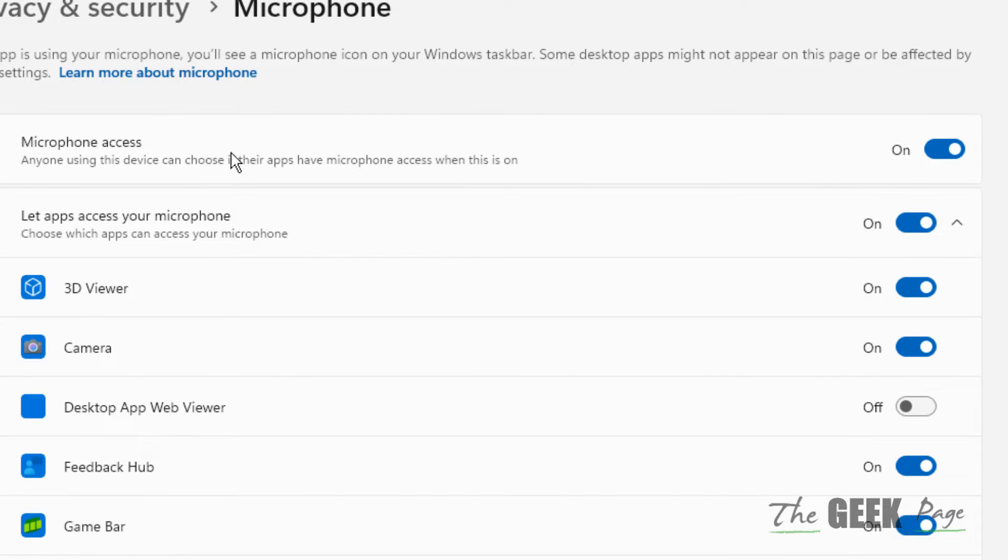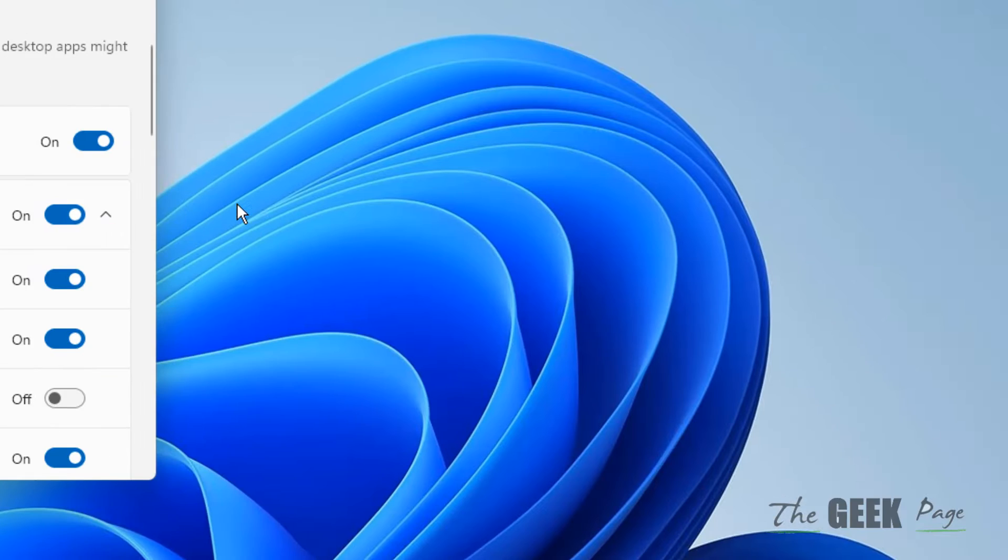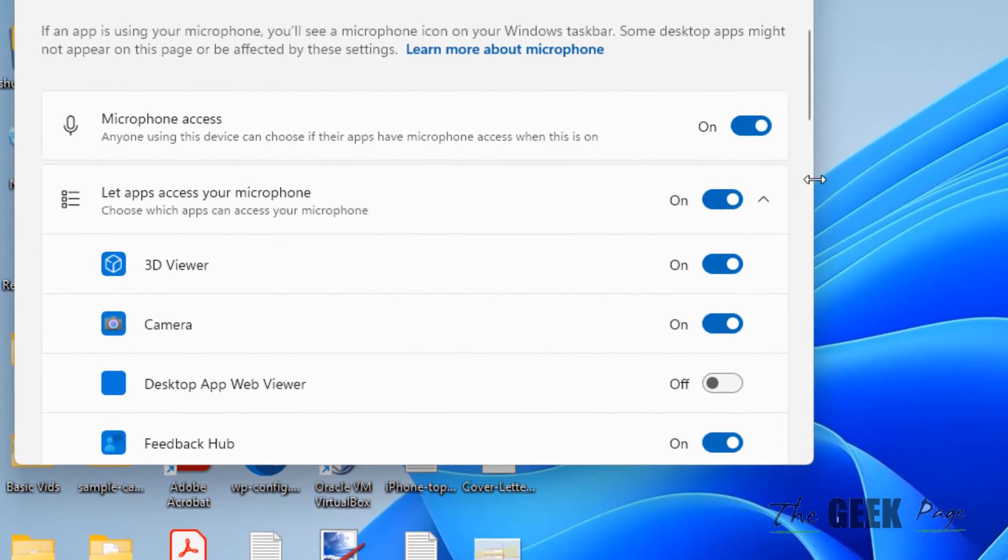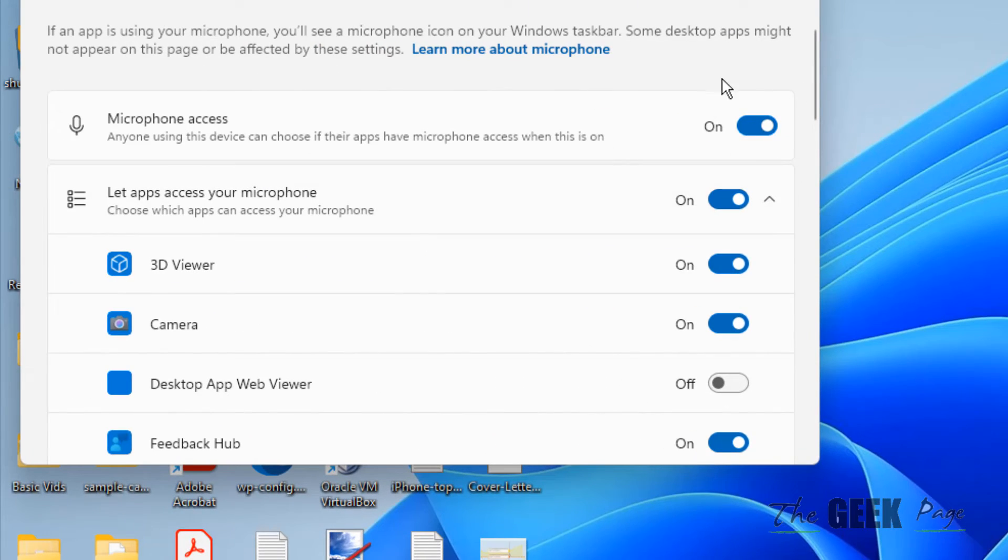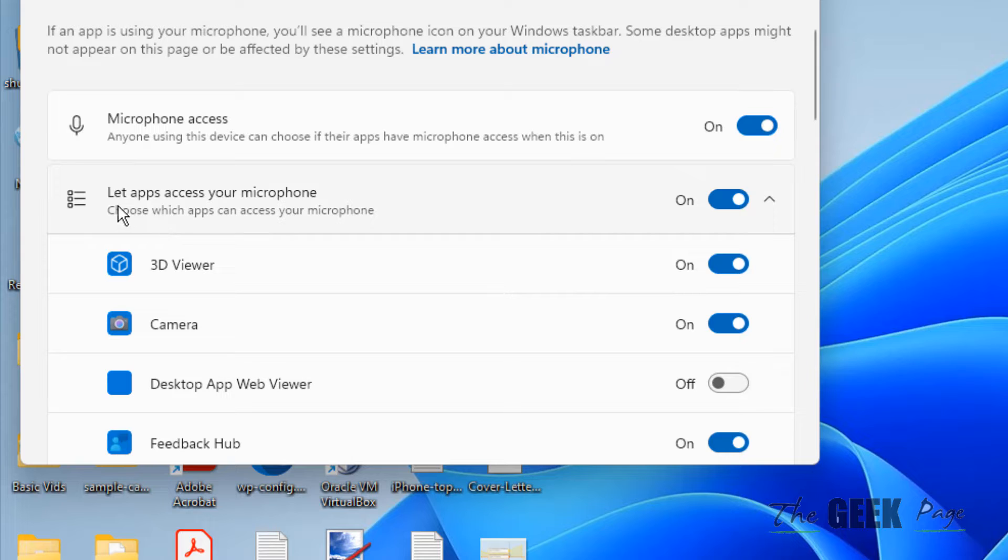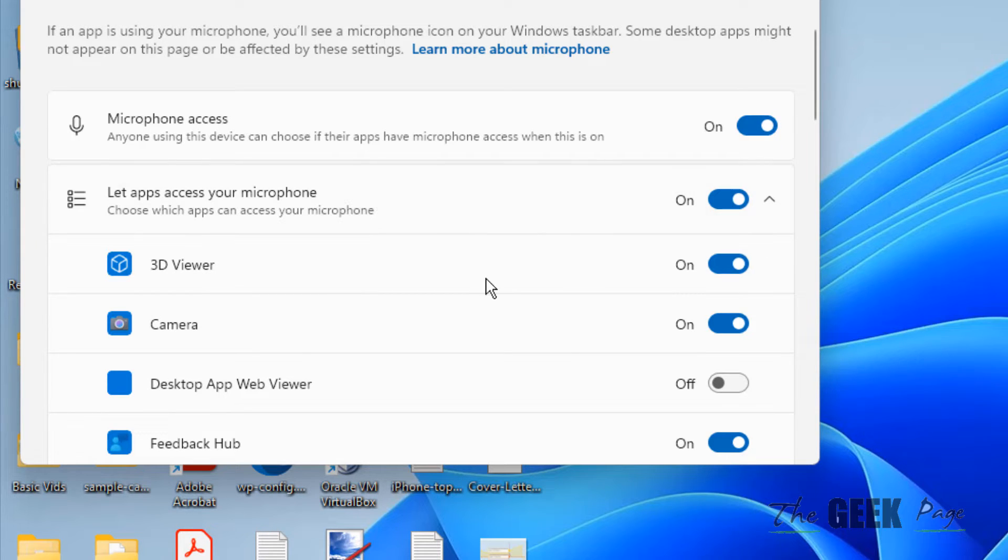Make sure microphone access is turned on, and also make sure 'Let apps access your microphone' option is turned on.